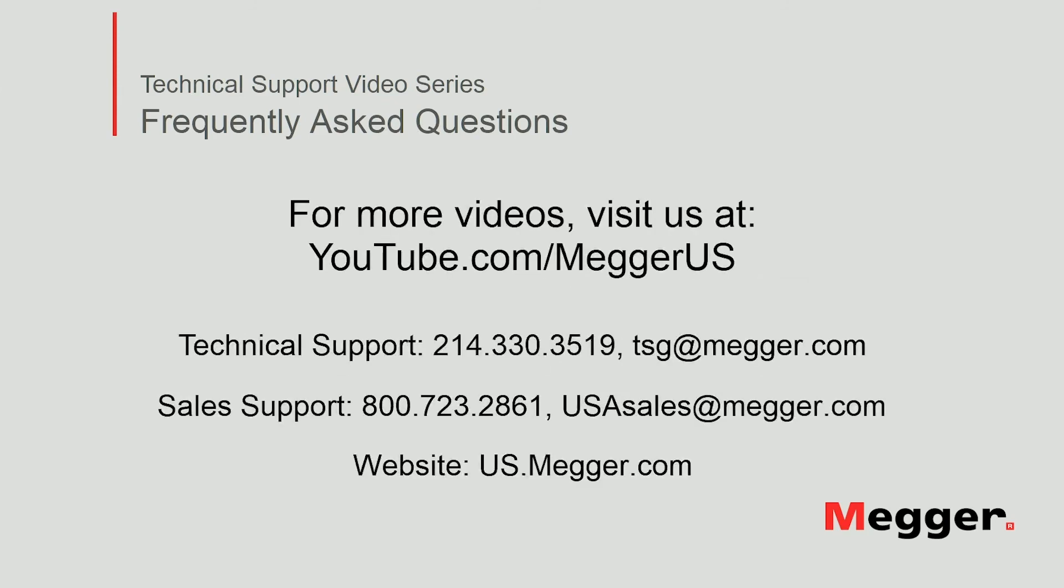Visit the Megger YouTube channel for more videos including technical webinars, product overviews, and other how-to presentations similar to this one. Contact us for questions or more information about this topic, or for any support you may need for your electrical testing.